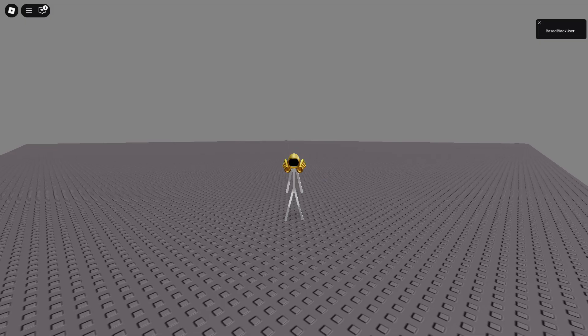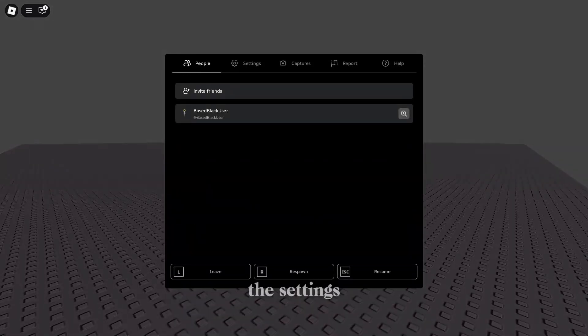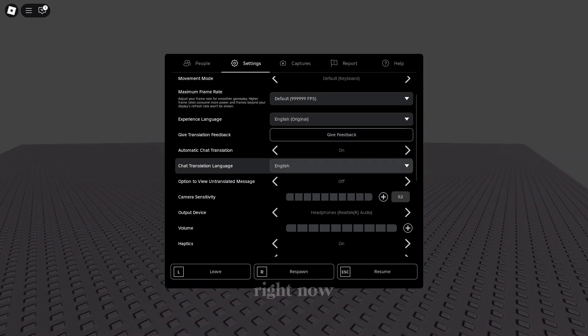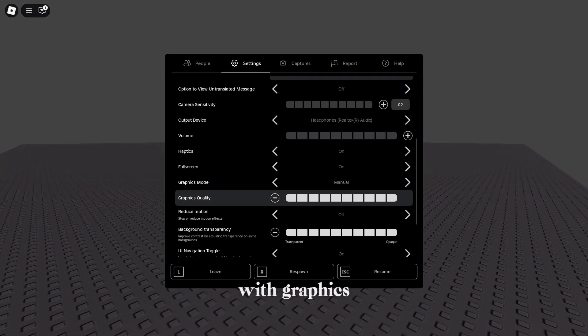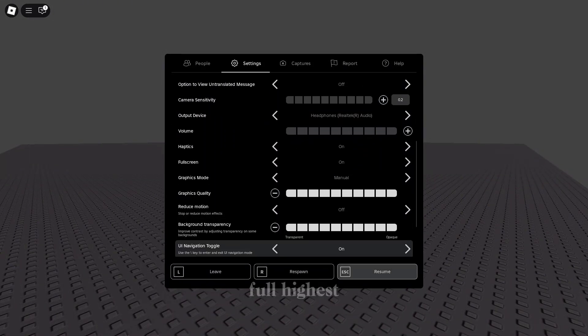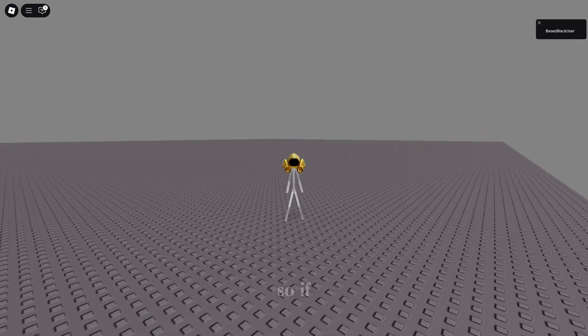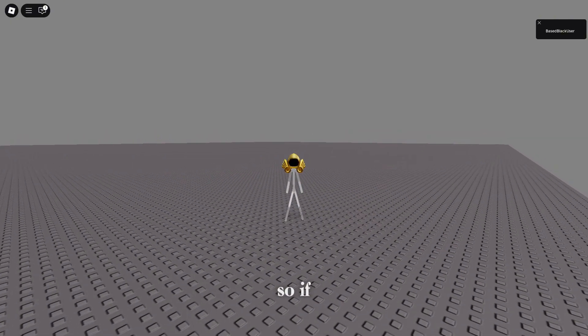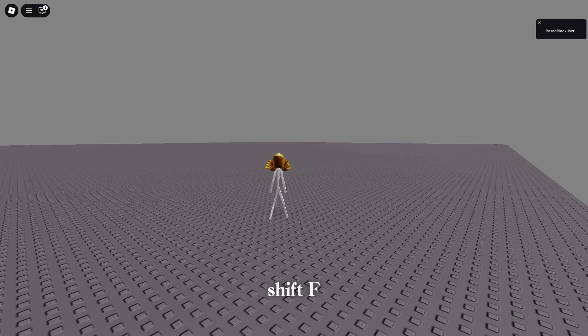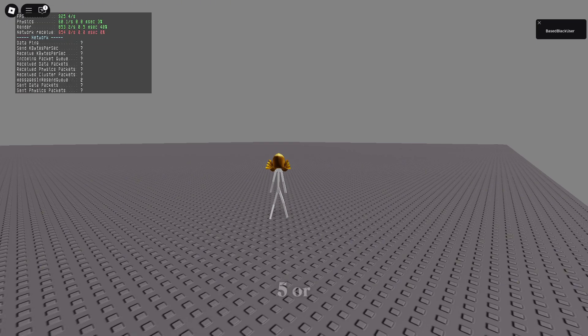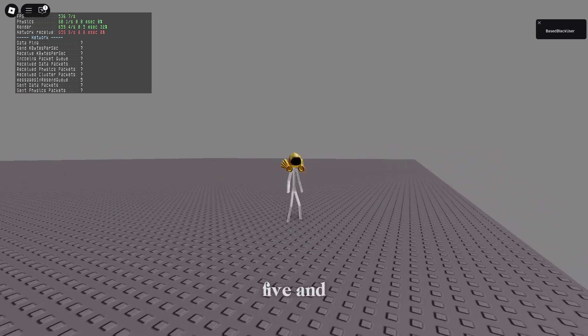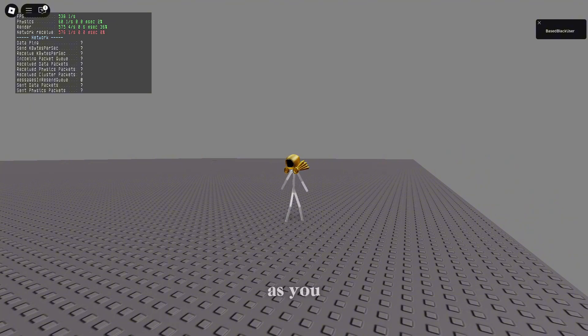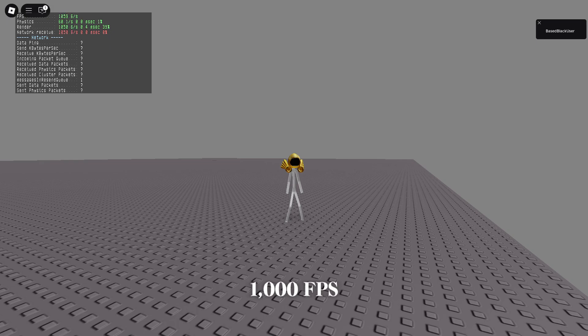So guys, we've loaded into the game to check our FPS. Here are the settings I'm using with graphics quality on full highest. If you want to check your FPS, click Shift+FN+F5 or Shift+F5. As you guys can see, I'm getting 900 to 1000 FPS, which is literally amazing.